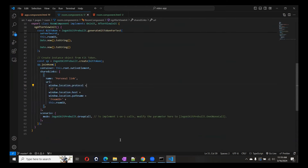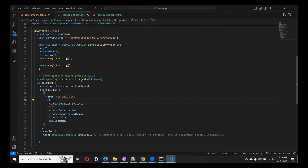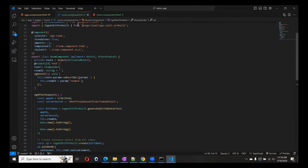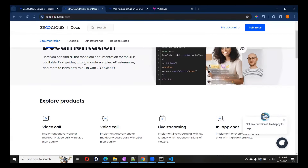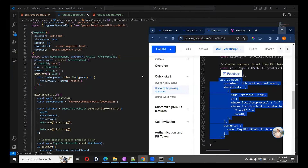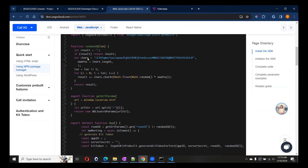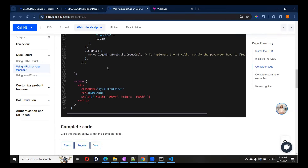If you click the ZEGOCLOUD methods, you will find many available methods. Right now we created a video calling feature, but you can also create a live streaming feature, conference application, and set host permissions. ZEGOCLOUD also supports React — the React code is also very simple. If you remove the lines creating the random ID, it's a very simple code. You pass a reference for the meeting container the same way we did in Angular.